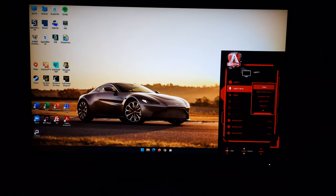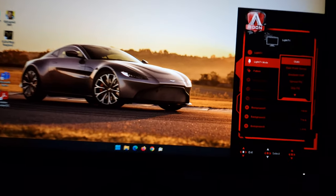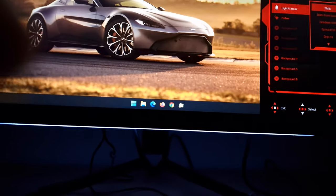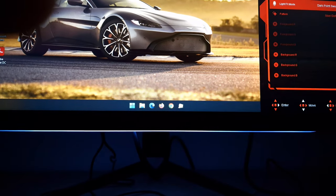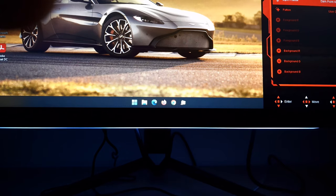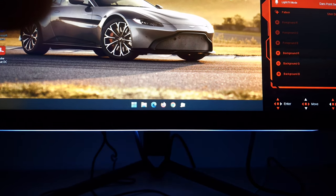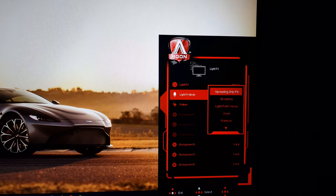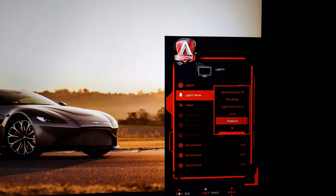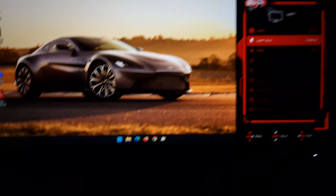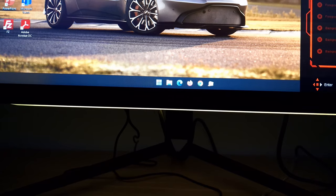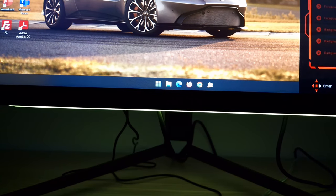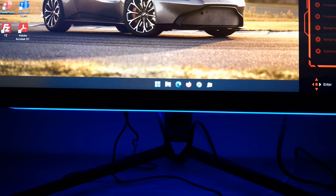It has a few different modes. I'm not going to go through all of these. This is static, so it's just on all the time. Dark point sweep. Various others as you can see here. Rainbow, I might as well show you that one, it's a little bit more exciting I suppose. So it cycles various different colors.